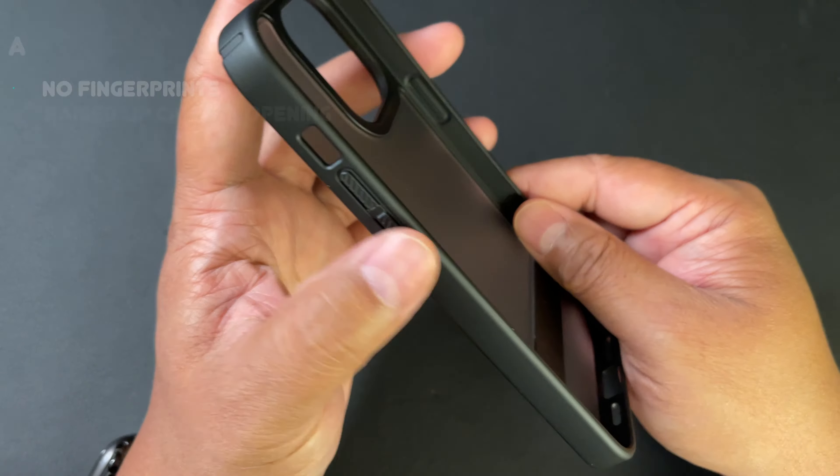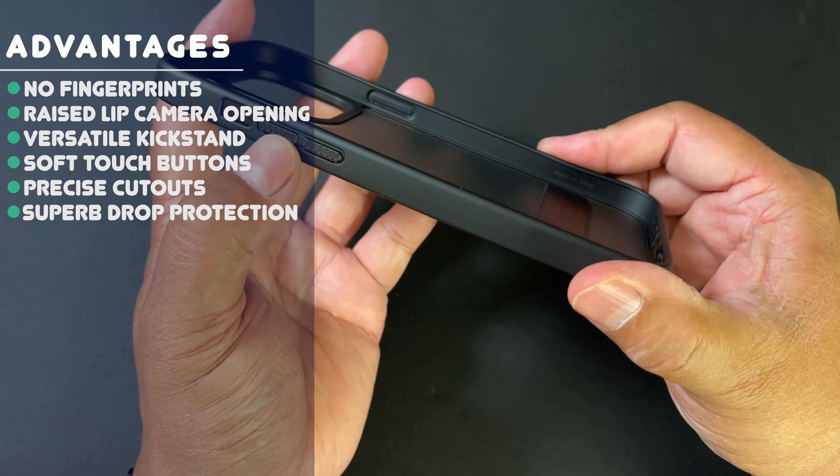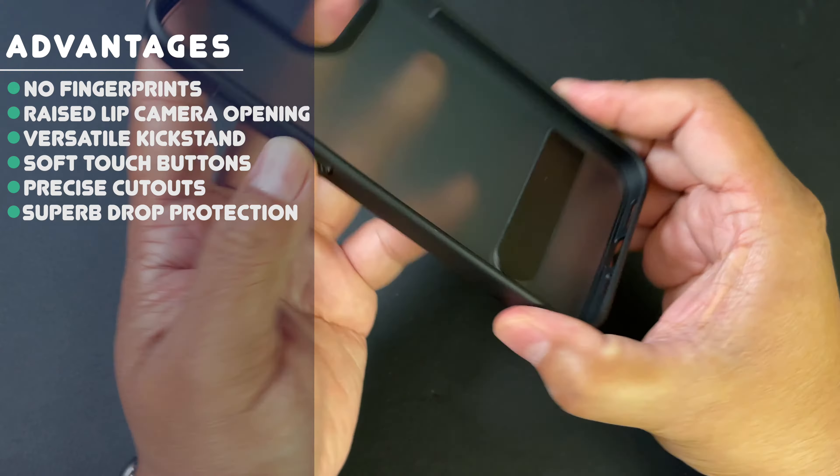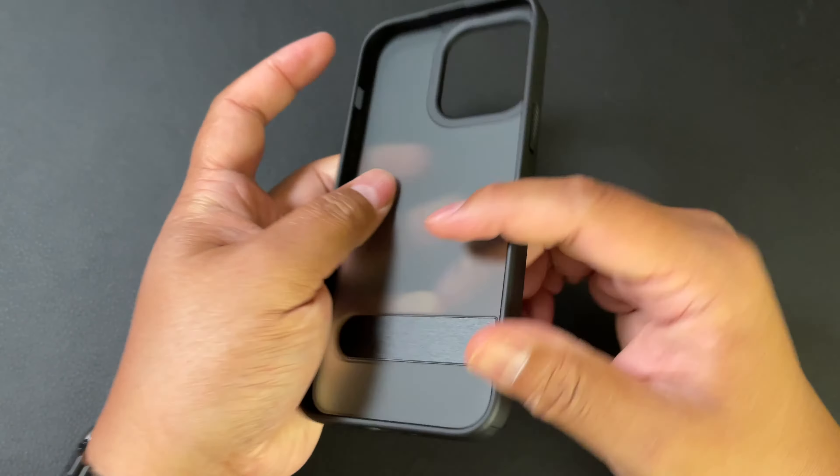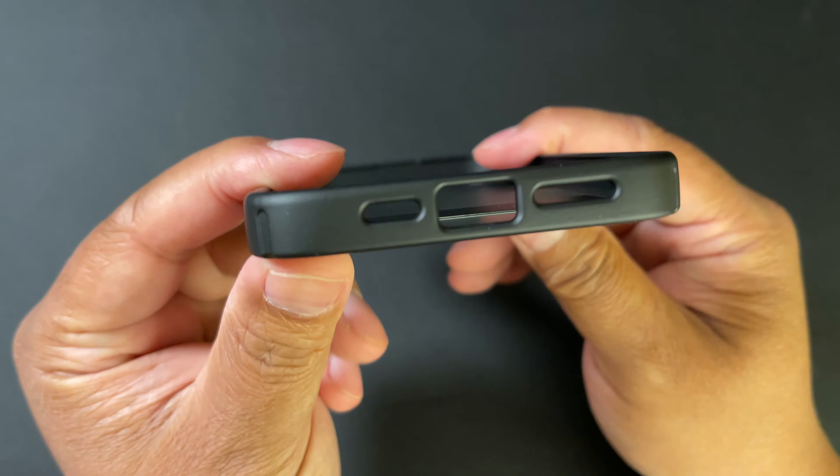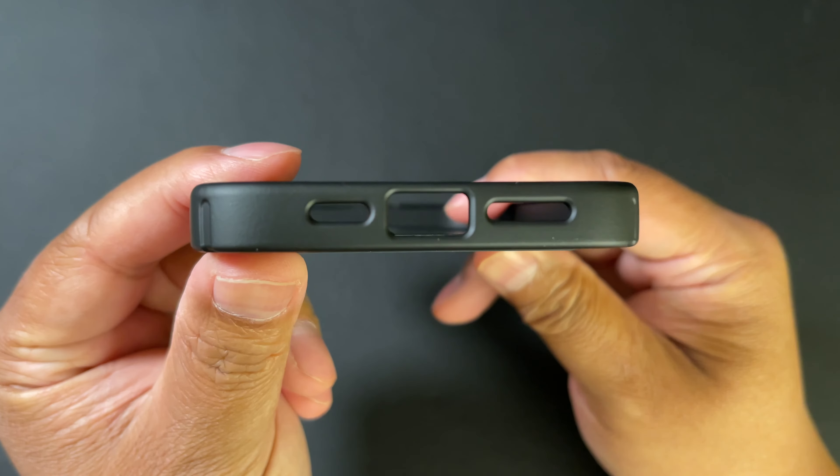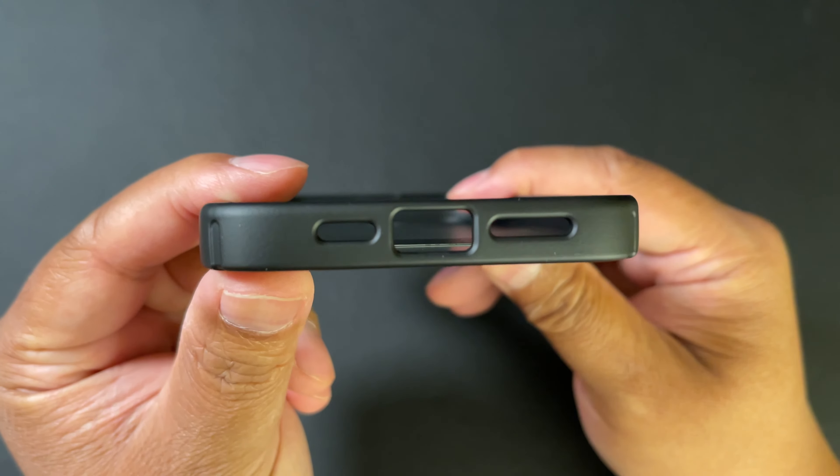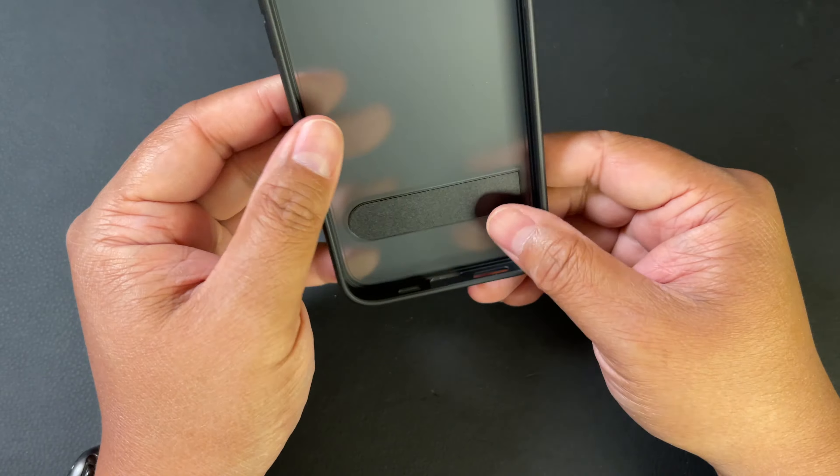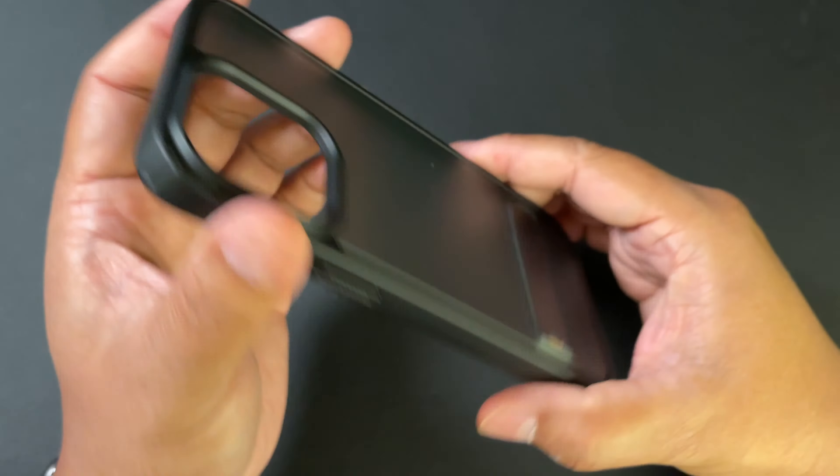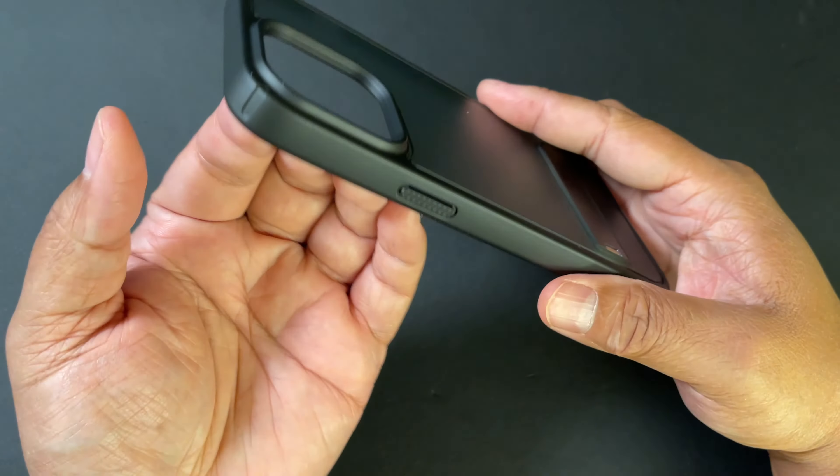We have soft touch buttons along the sides for the volume buttons and the power button, and clean cutouts for the charging port and speakers.